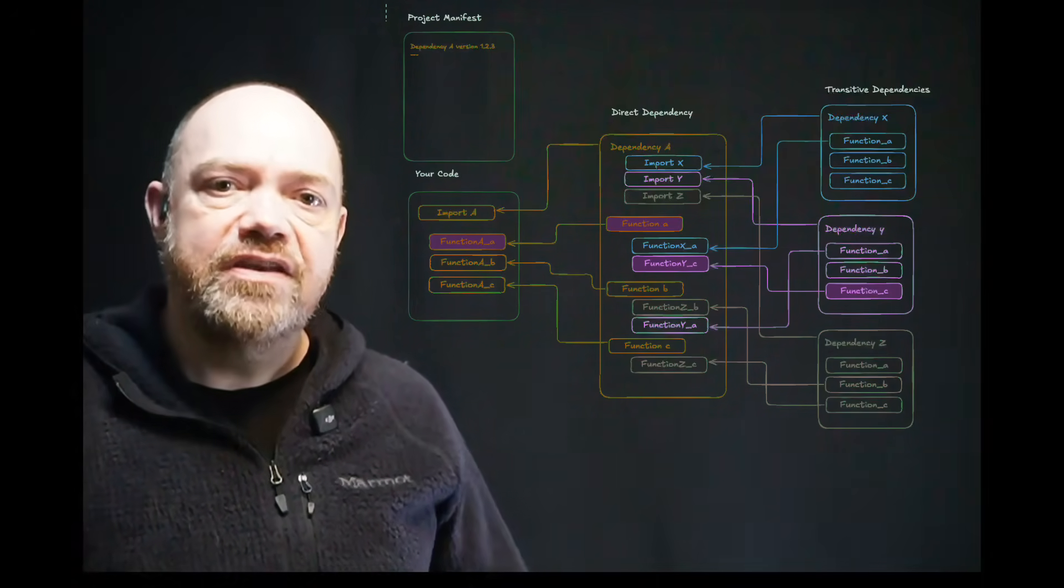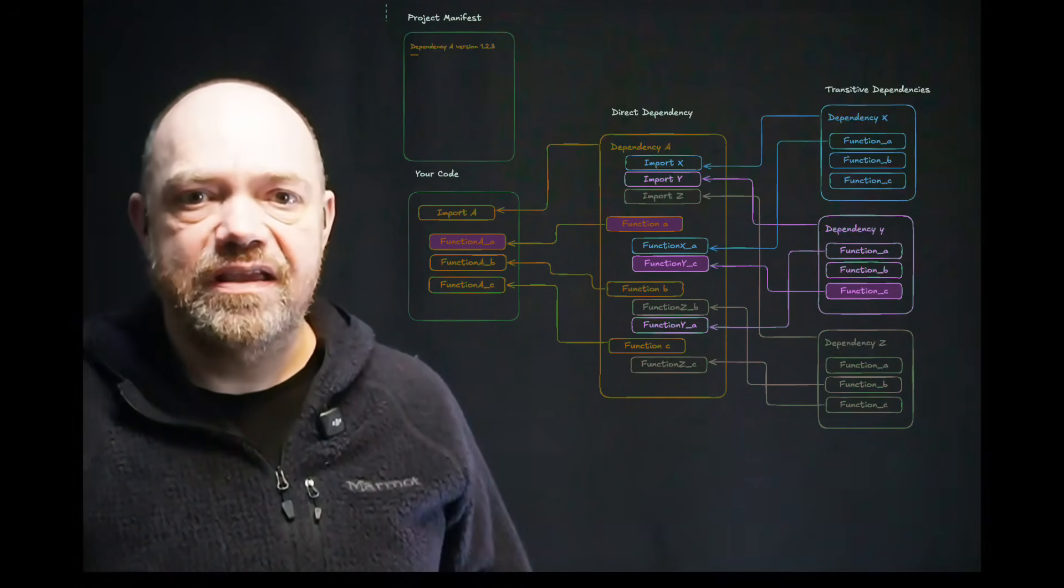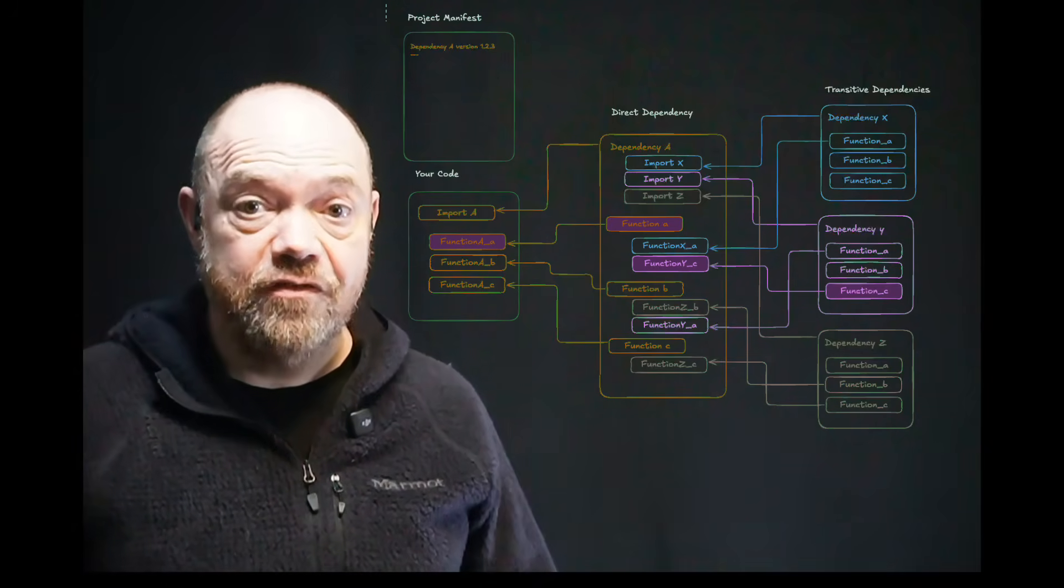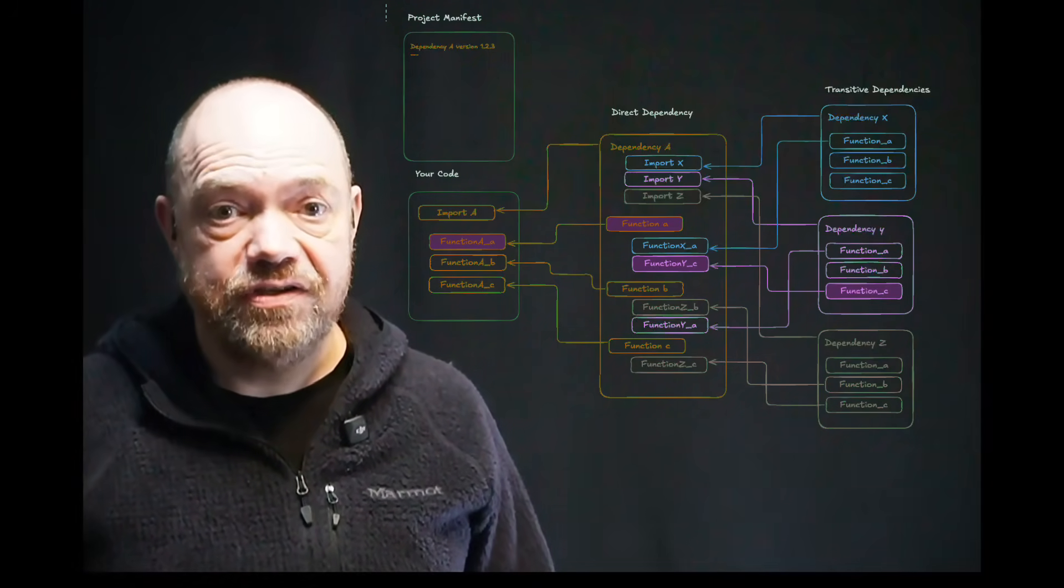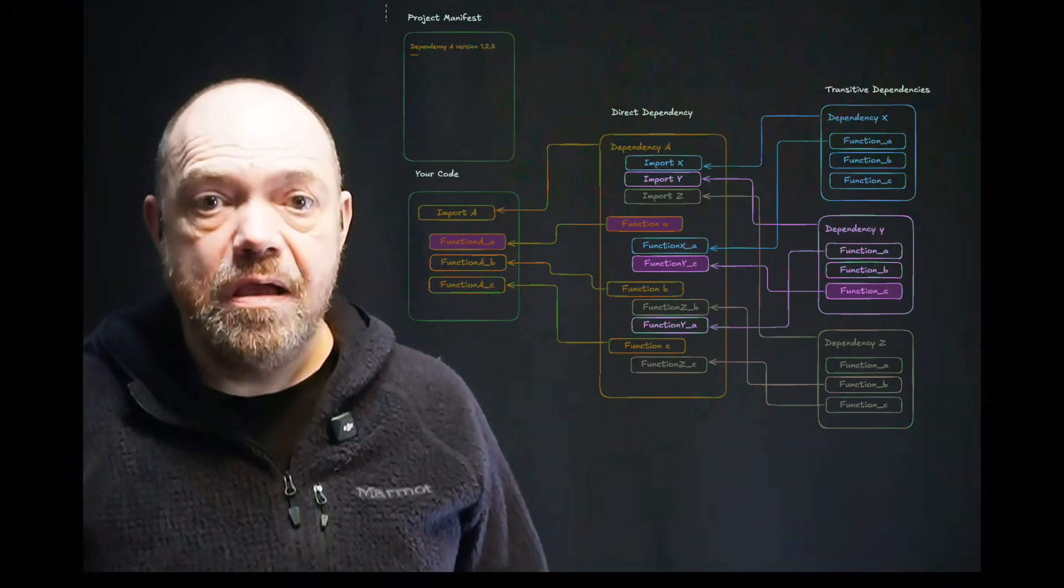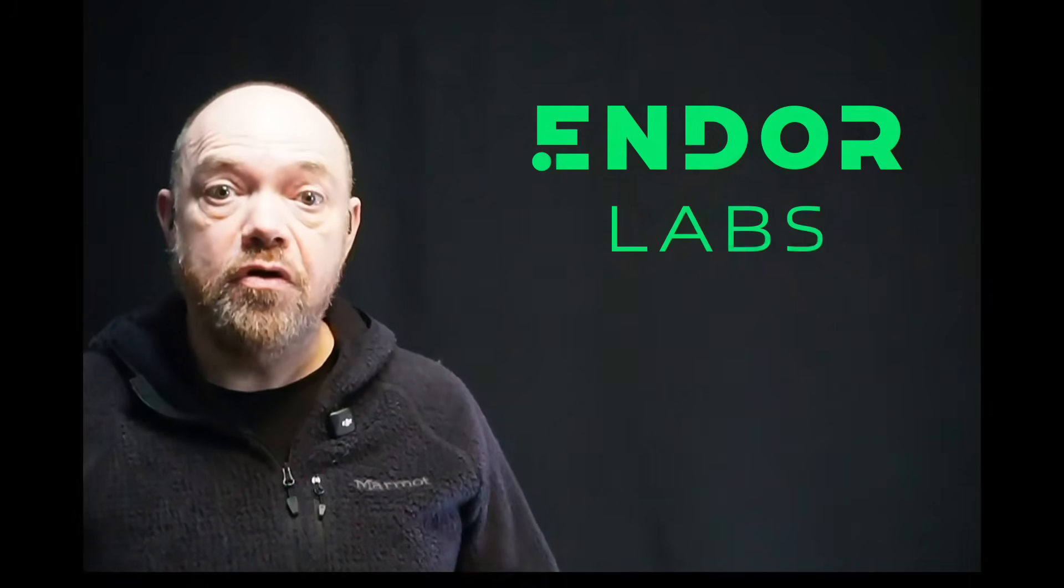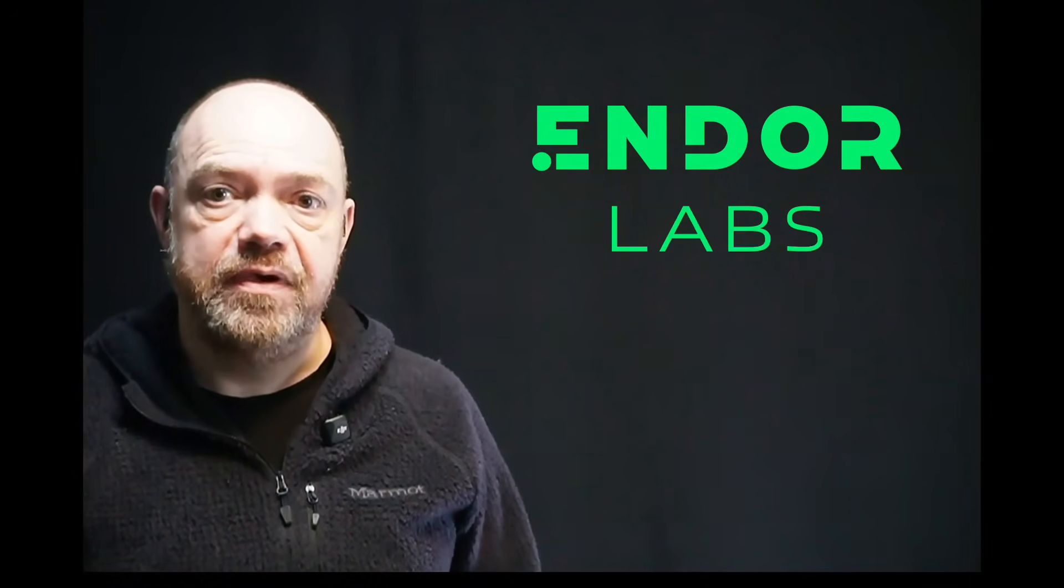But not Endor. We do reachability right, giving you the confidence you're getting an accurate picture of the real risk in your application. Make sure you know what your vendor means when they say reachability, because not all SCA tools are the same.